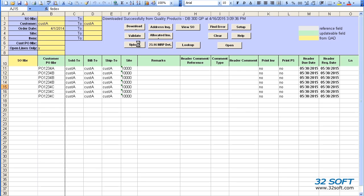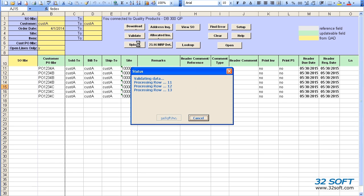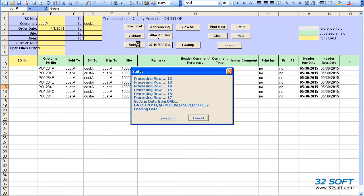After the successful validation, we can upload the orders into QAD. We simply click on the Upload button.